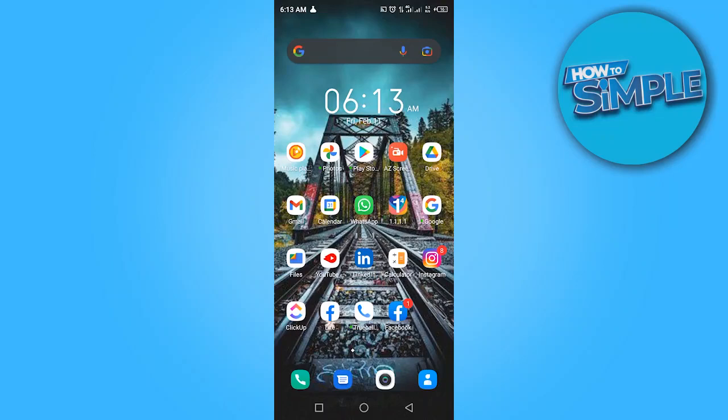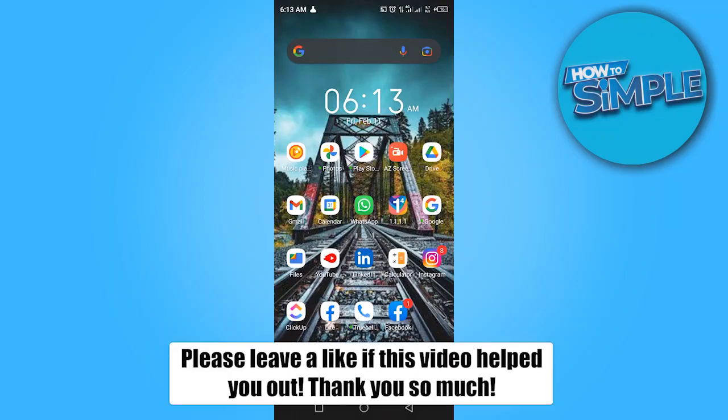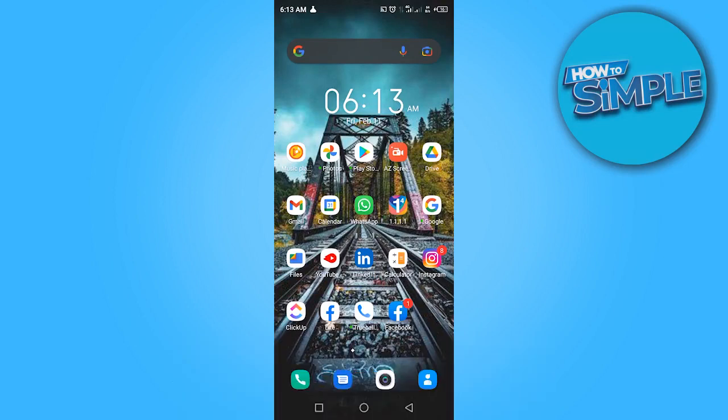Hi guys, in this video I'm going to show you how to delete recently watched videos on Facebook. You can do this on Android and on iOS.